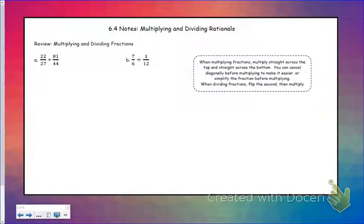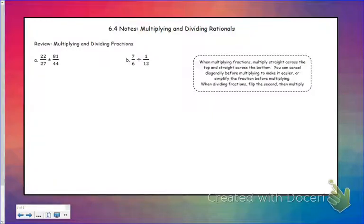Today we're going to look at multiplying and dividing rationals, which is actually going to be pretty simple since we've already kind of been doing this when we've been graphing rational functions and finding holes.